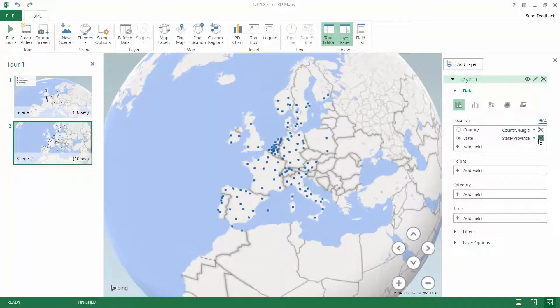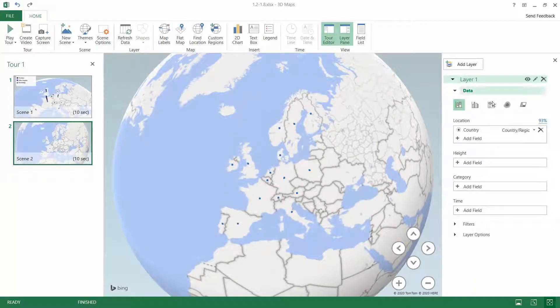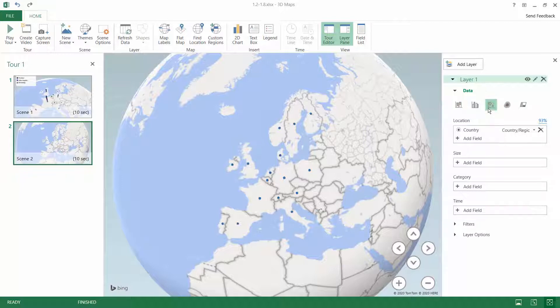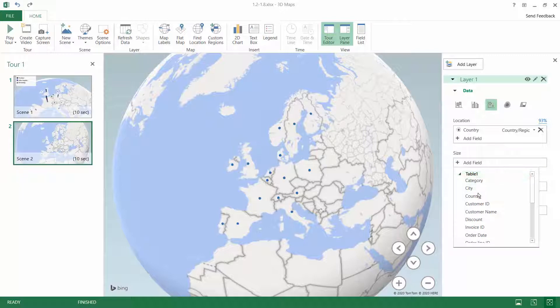Once again we will work on the country level, so we can just keep the country and change the visualization to bubble. You can see that instead of height, we can now add some kind of size. In our scenario, this is the order line ID.